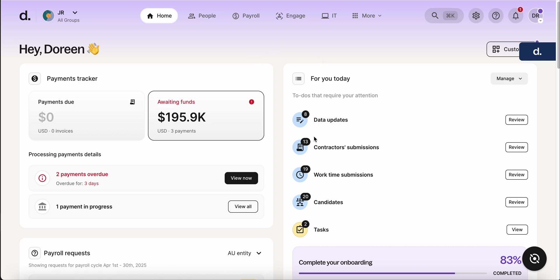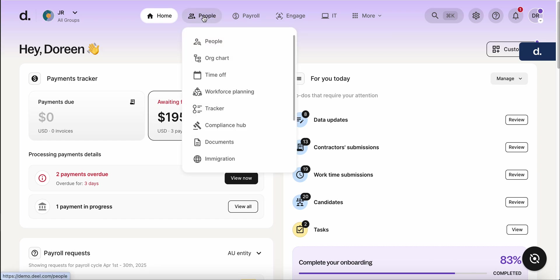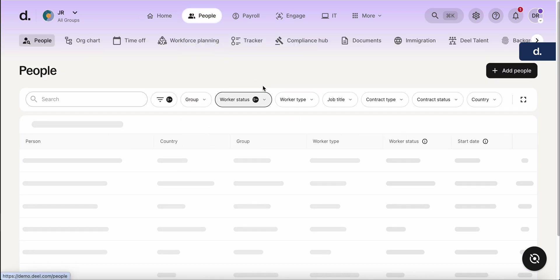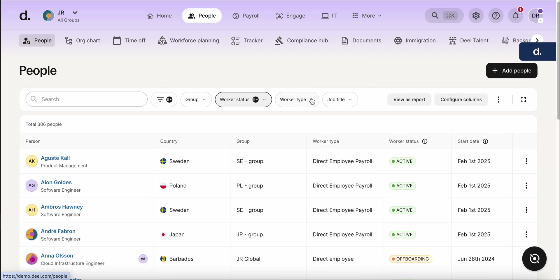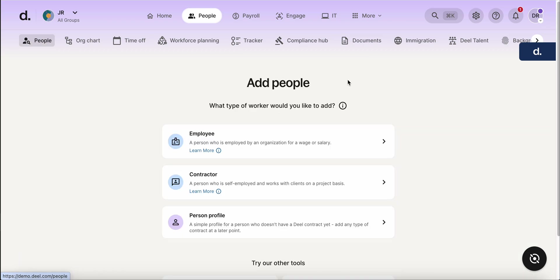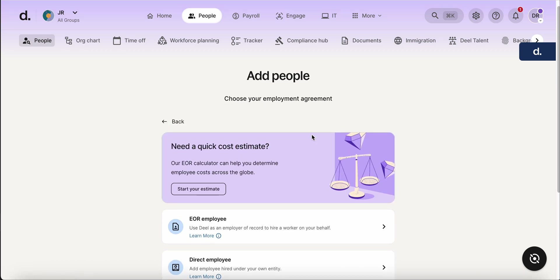So we'll start here on the home page. We'll go here into the people tab, click people. And we're going to go over here to the right, add people. You'll have the option for employee or contractor. In this case, it'll be an employee. So you'll click this.